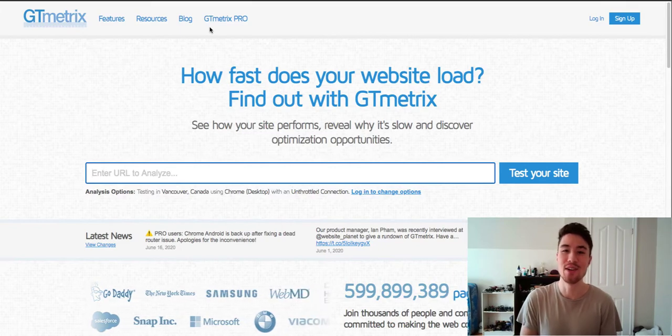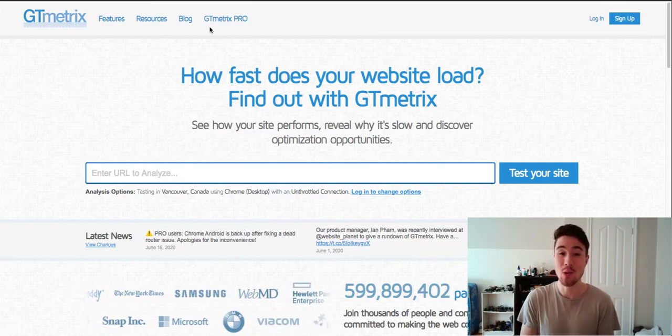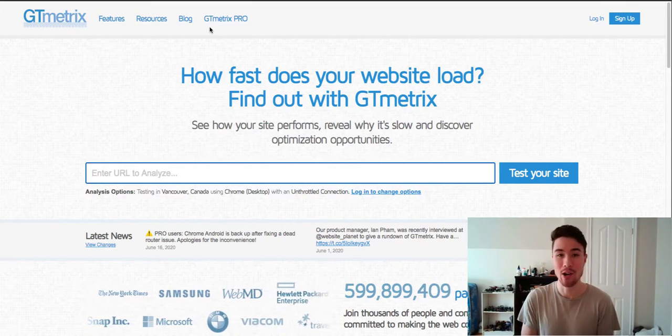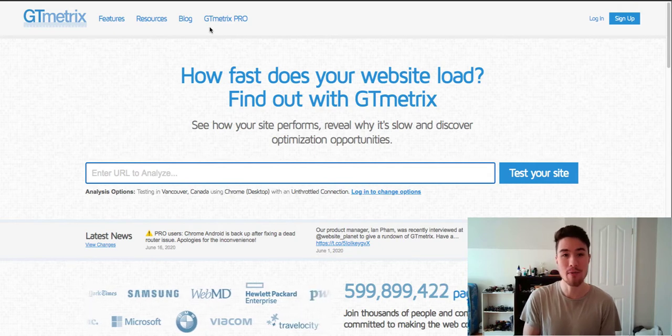What's up everyone, Jamie here from Shopify Masterclass, and today we're going to cover how you can check the website speed of your Shopify store.